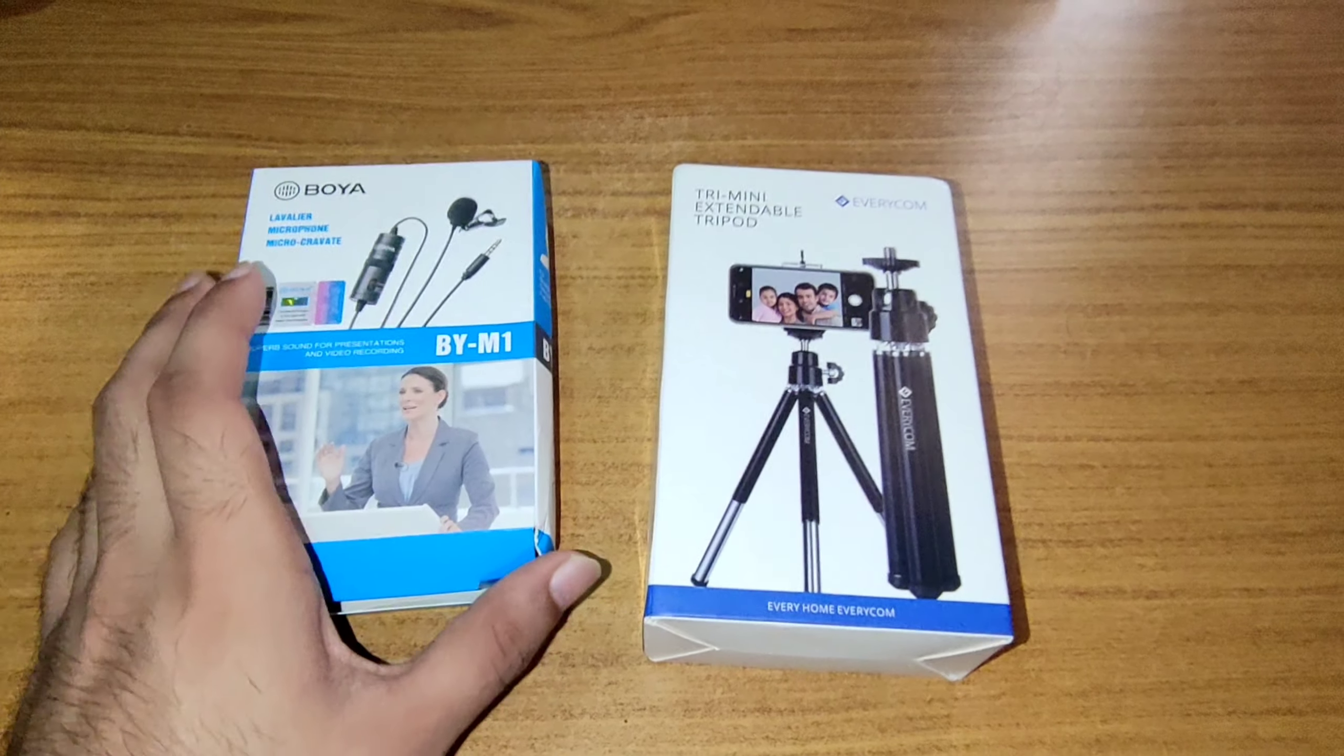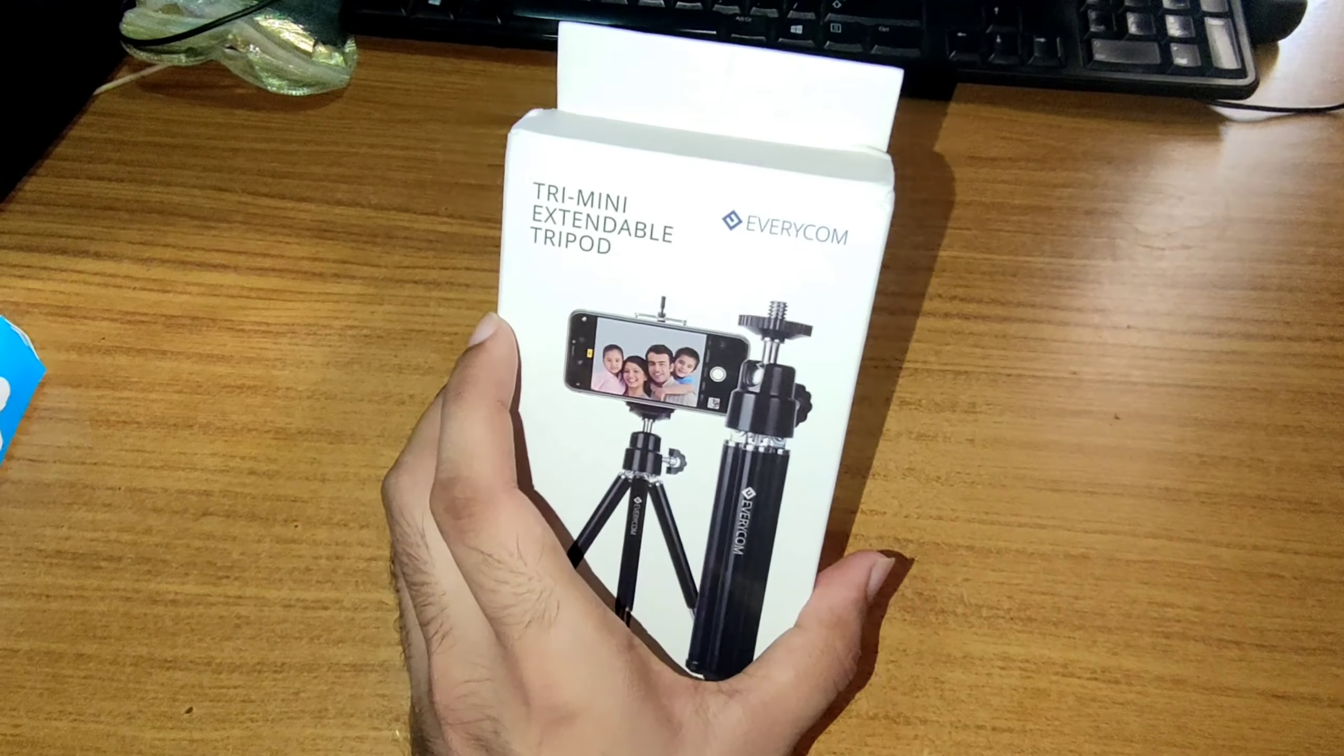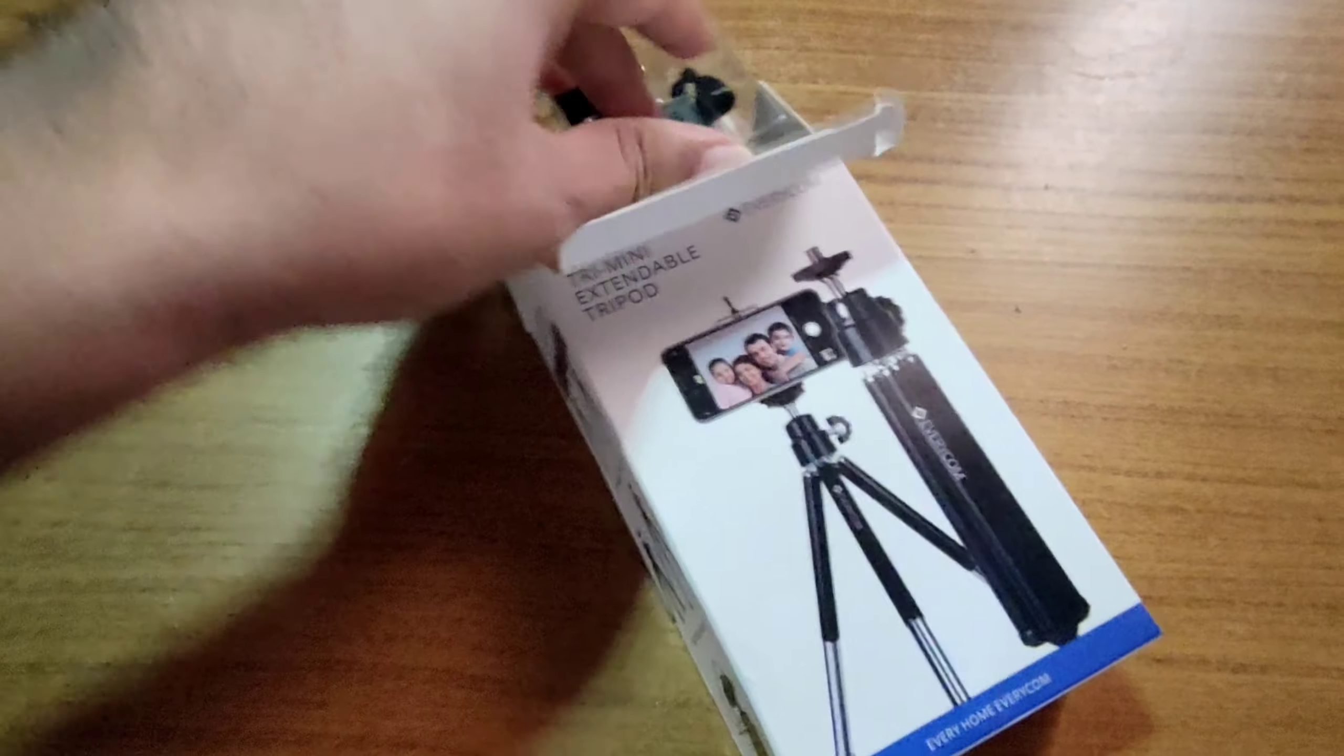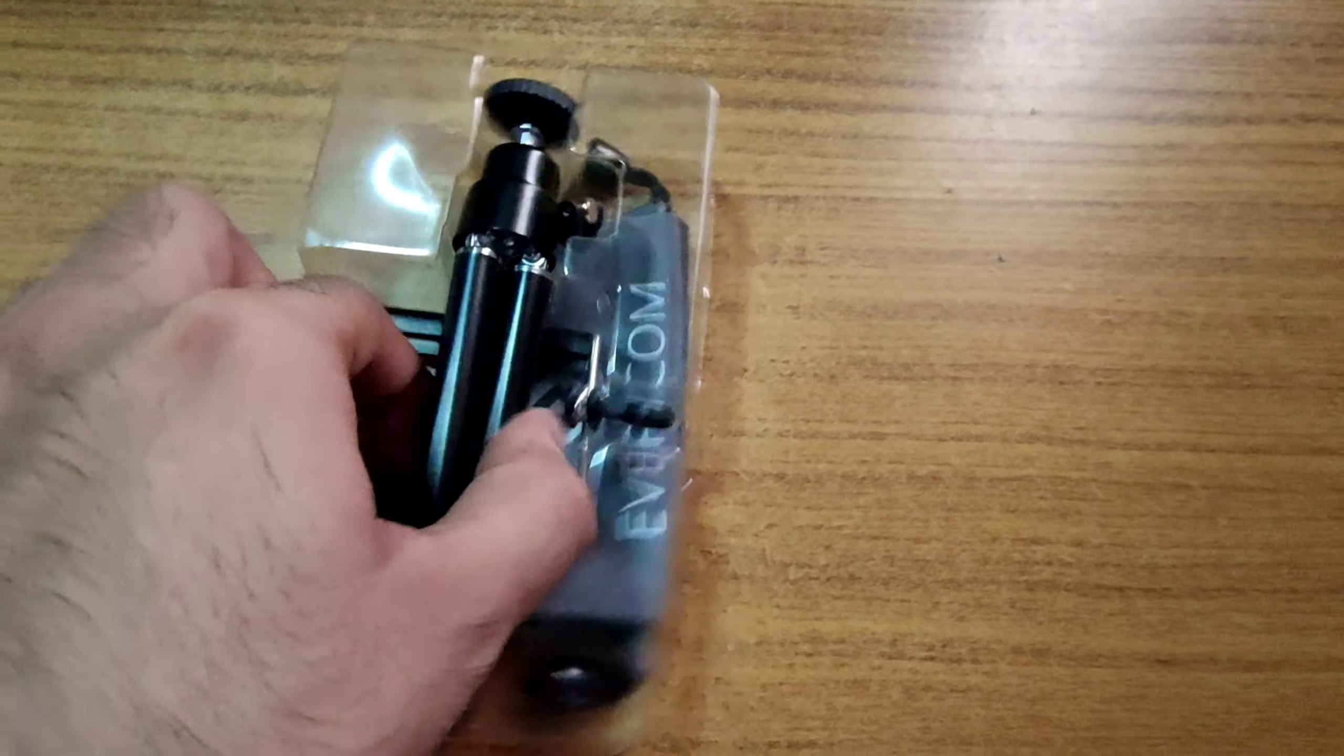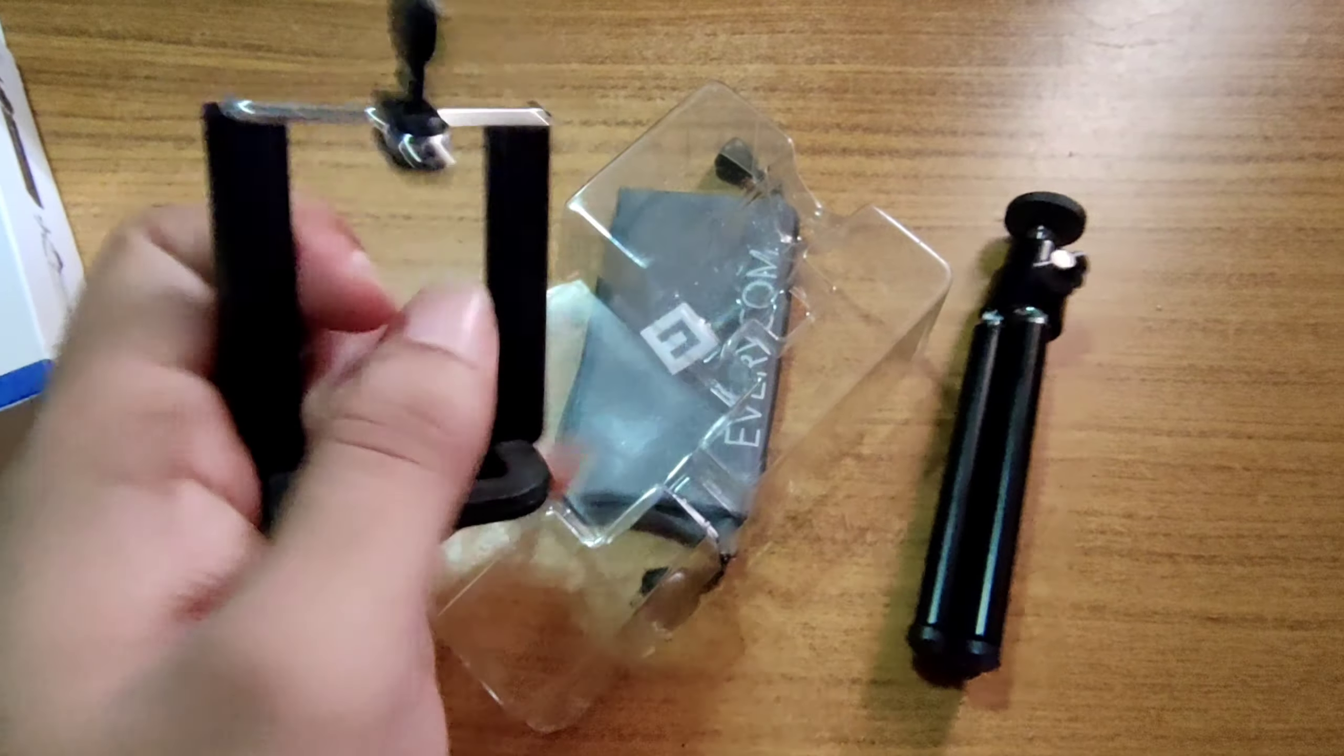So let's start. The first is Boya Micro side, we will review it later. First, let's open our mini tripod stand. Let's see how it is. Let's open it. So this is our box. Here is a tripod. This is another holder we put the phone in.